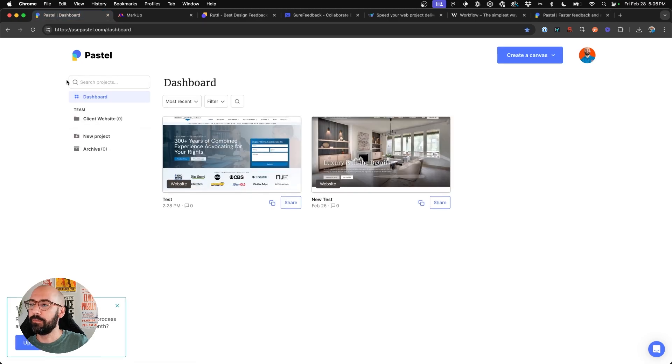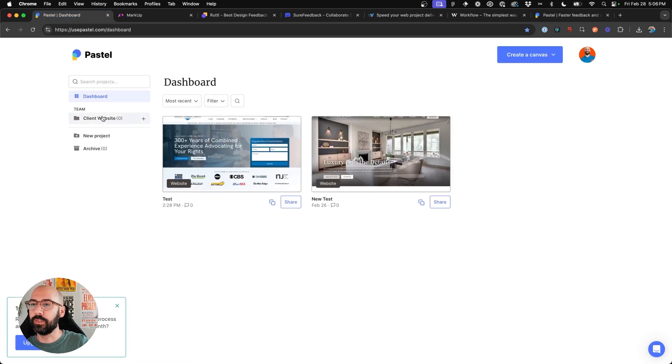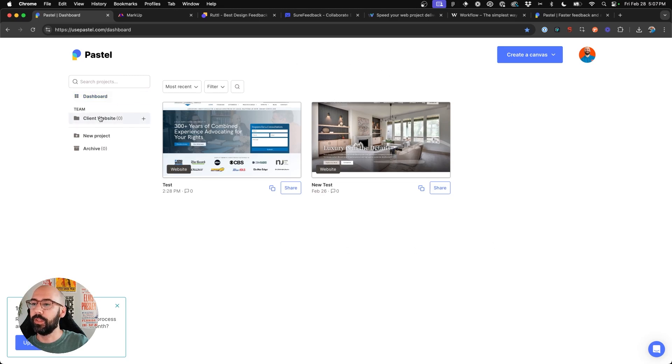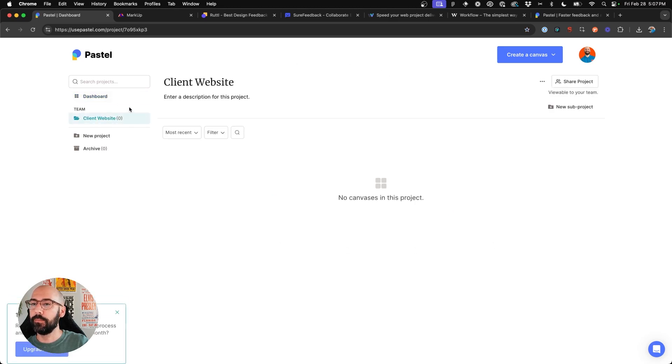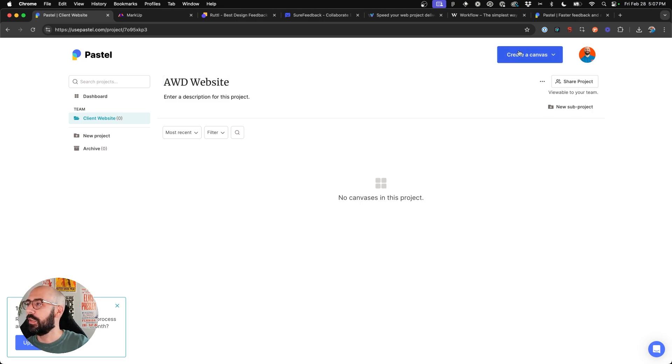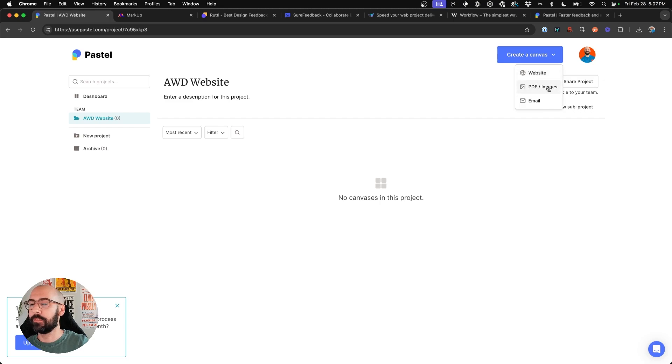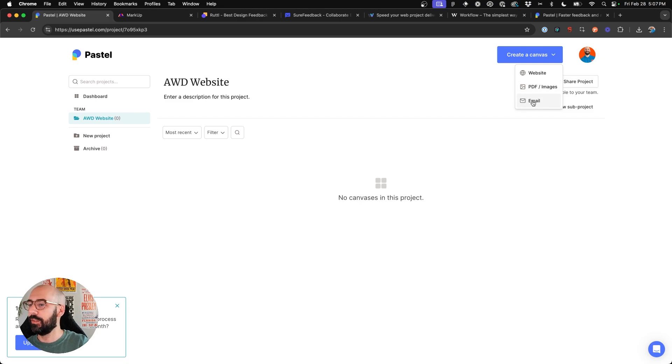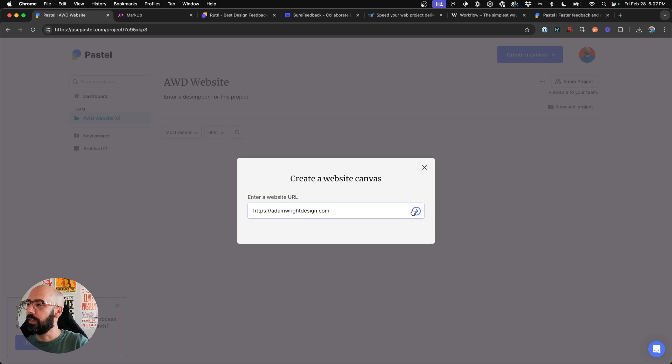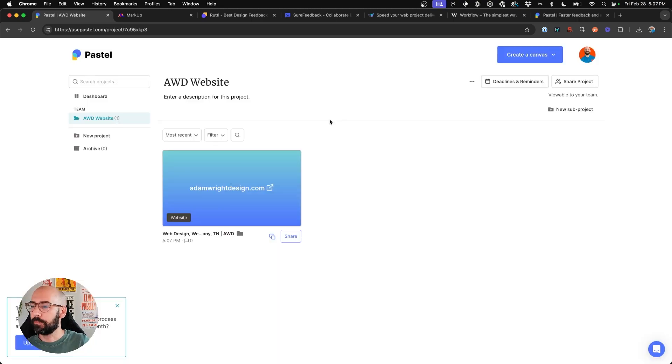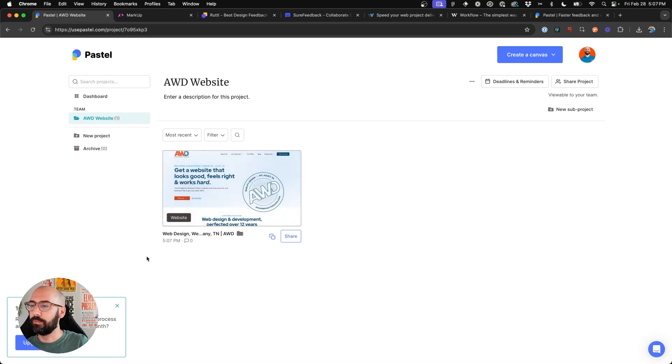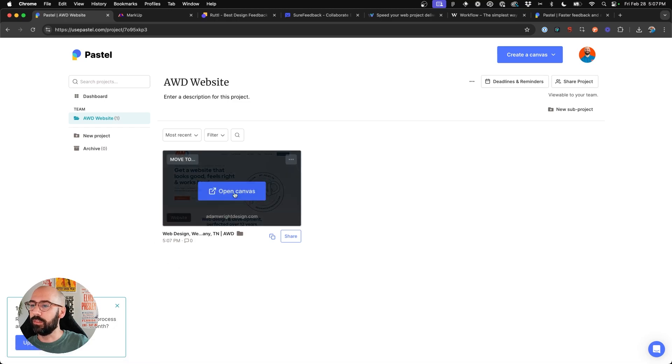So as we dive in into a dashboard, you can see here, it's really simple and kind of resembles markup. Now, if you can come in and create a new project, so I can say AWD website. And in the top right here, you can add a website, you can add a PDF or an image to collect feedback on, or even an email. Now, I'm not sure what that means of email. But 99% of the time, I'm collecting feedback on websites. So if I add a website in here and insert my own agency website, you click that, add it to your dashboard, and within a few seconds, it loads.